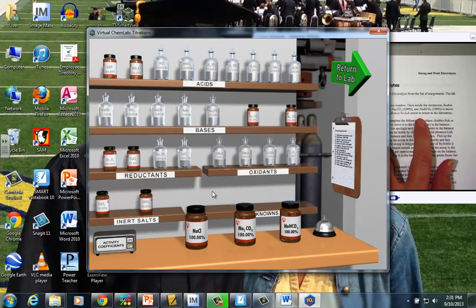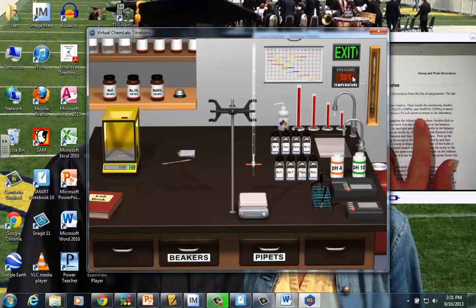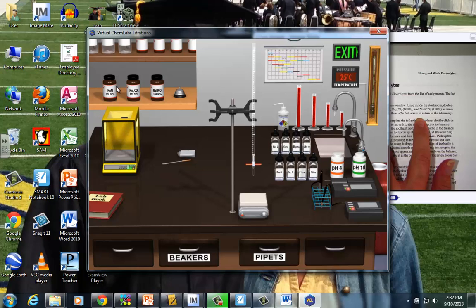And it says click the go back to the lab arrow. So I'm going to head back. Notice where the three reagents now are just sitting in the window of the stock room. And this is our lab bench.